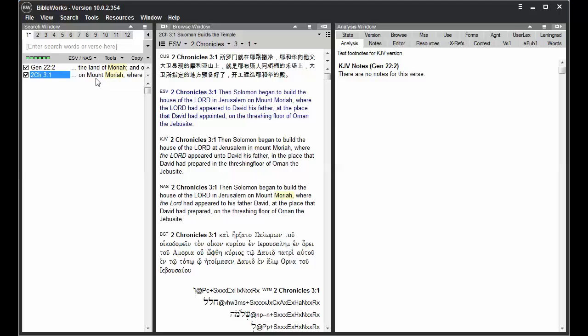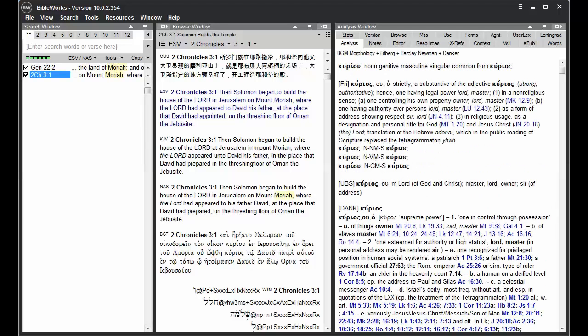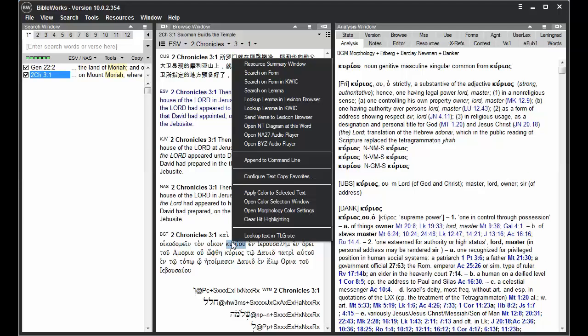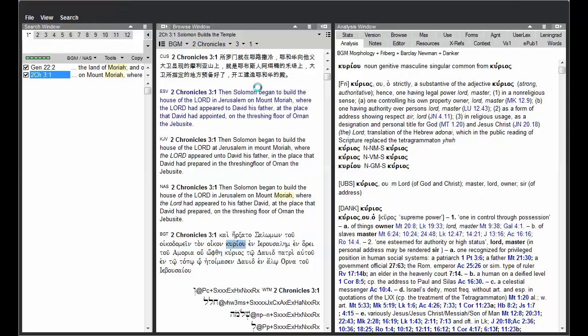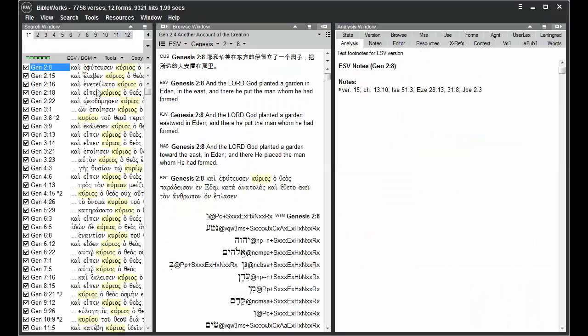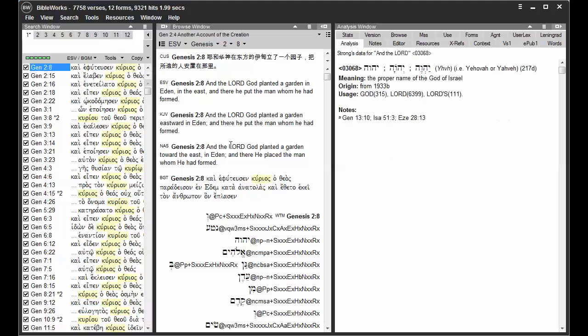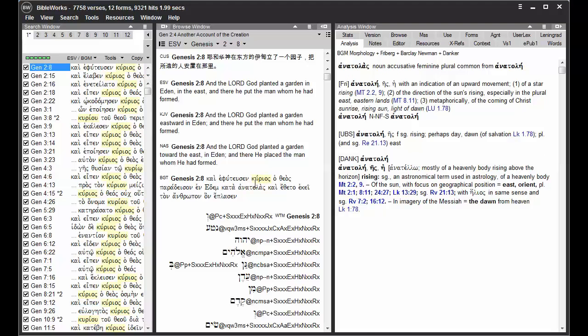So one thing that may change this second version here, but not your search version, is if you do a right click search on lemma. For this will search for any form of the word in Greek or Hebrew, and it displays those search hits in Greek, but it was actually searching the Greek morphology version for the version that you right clicked on.